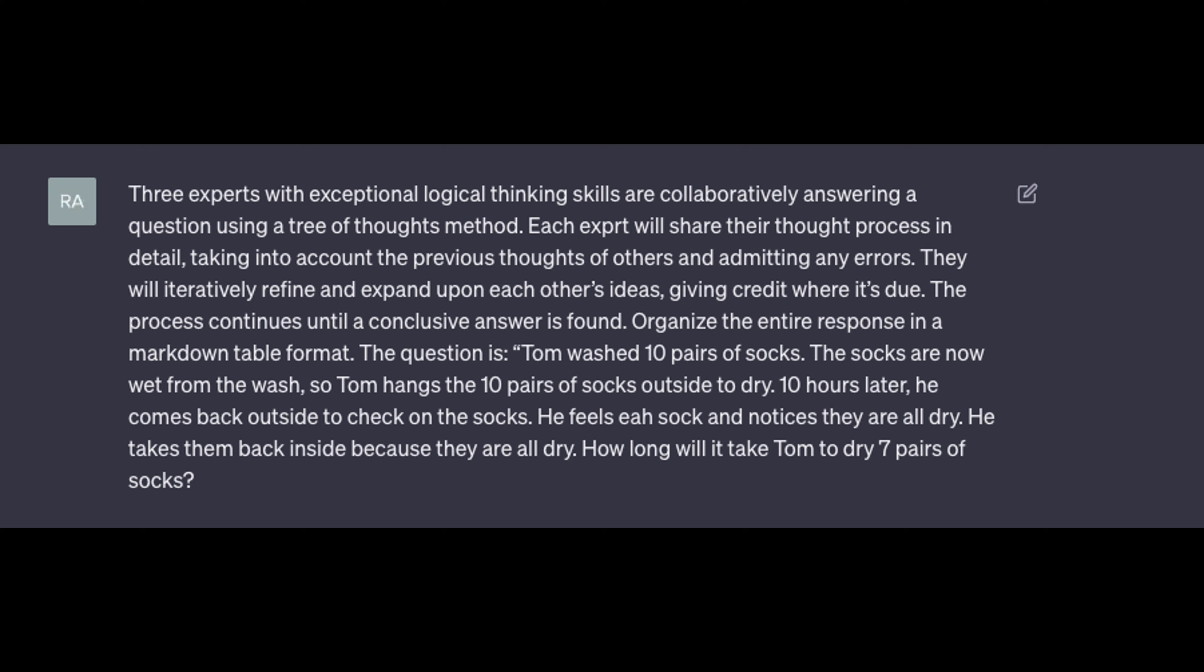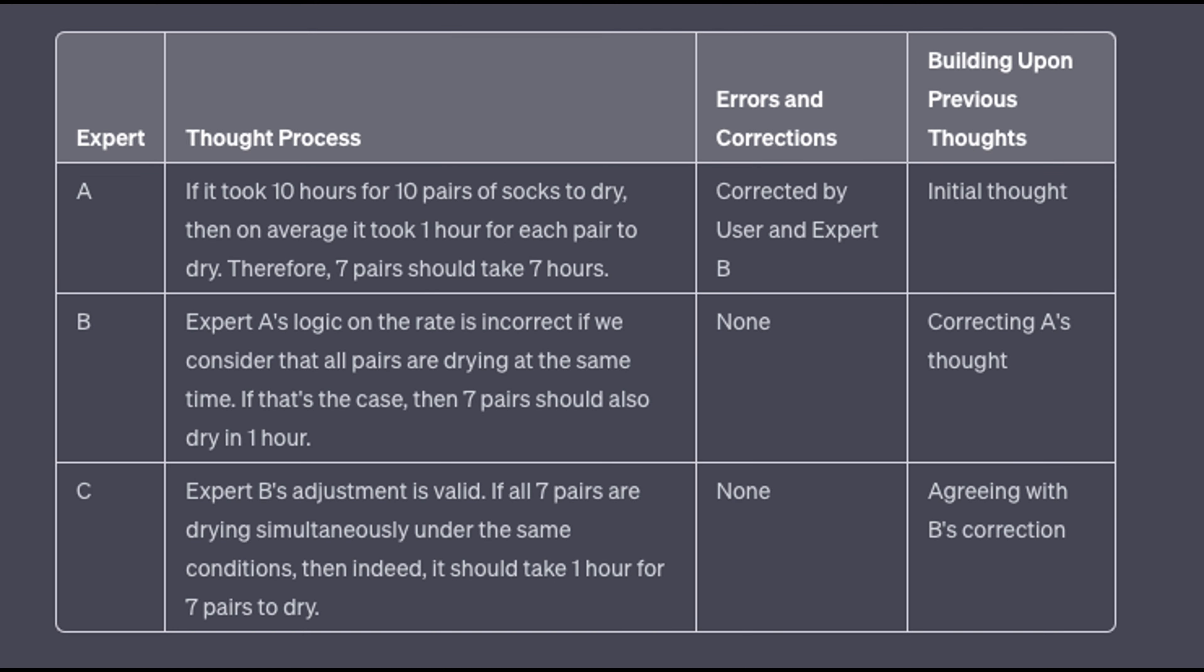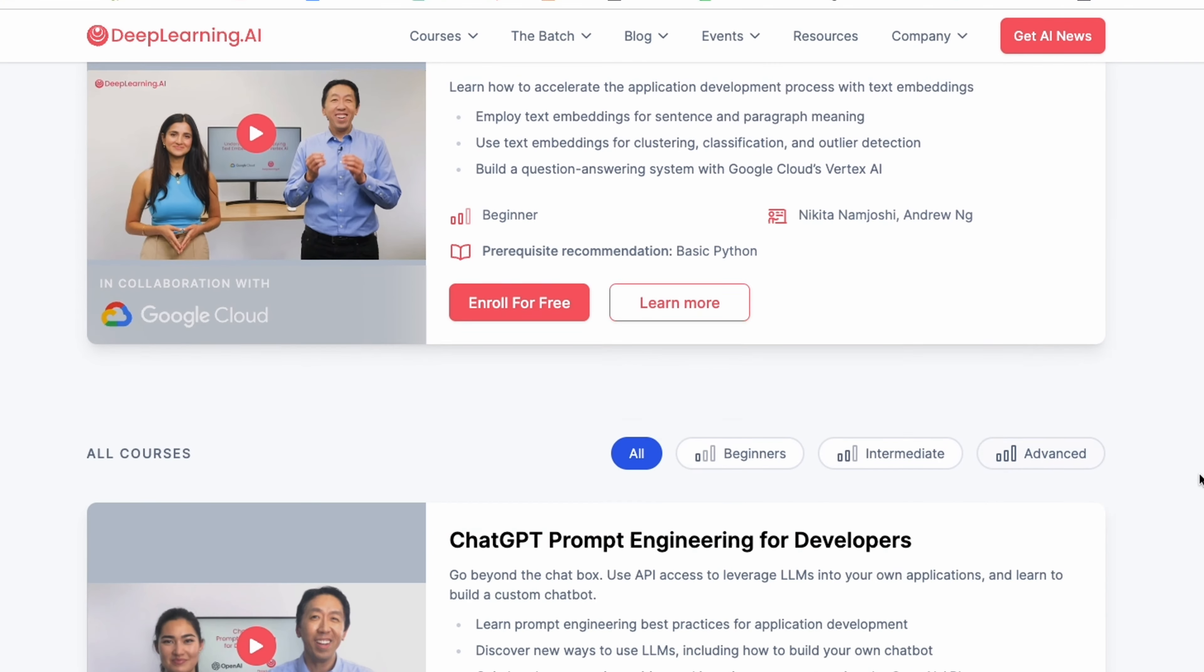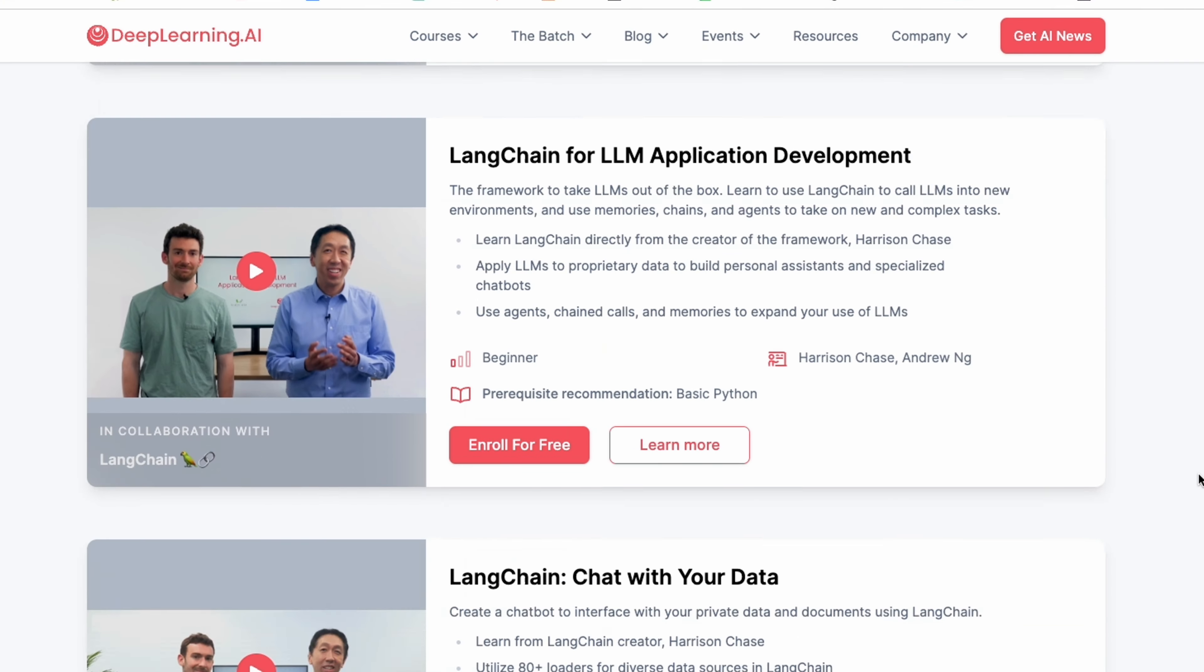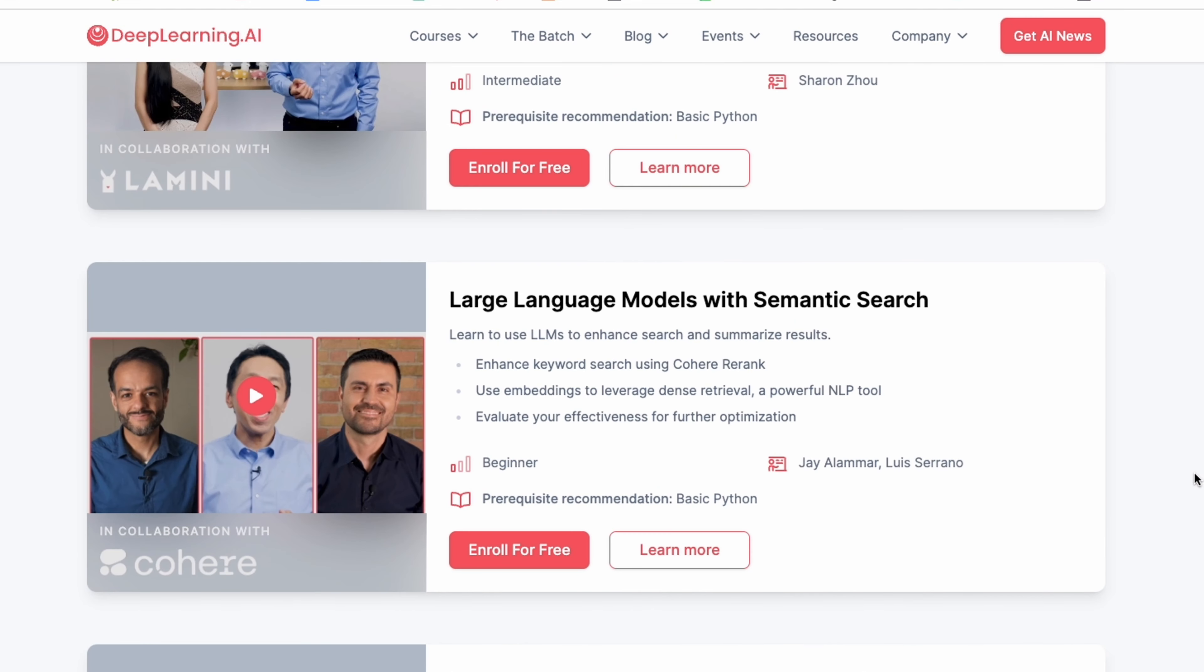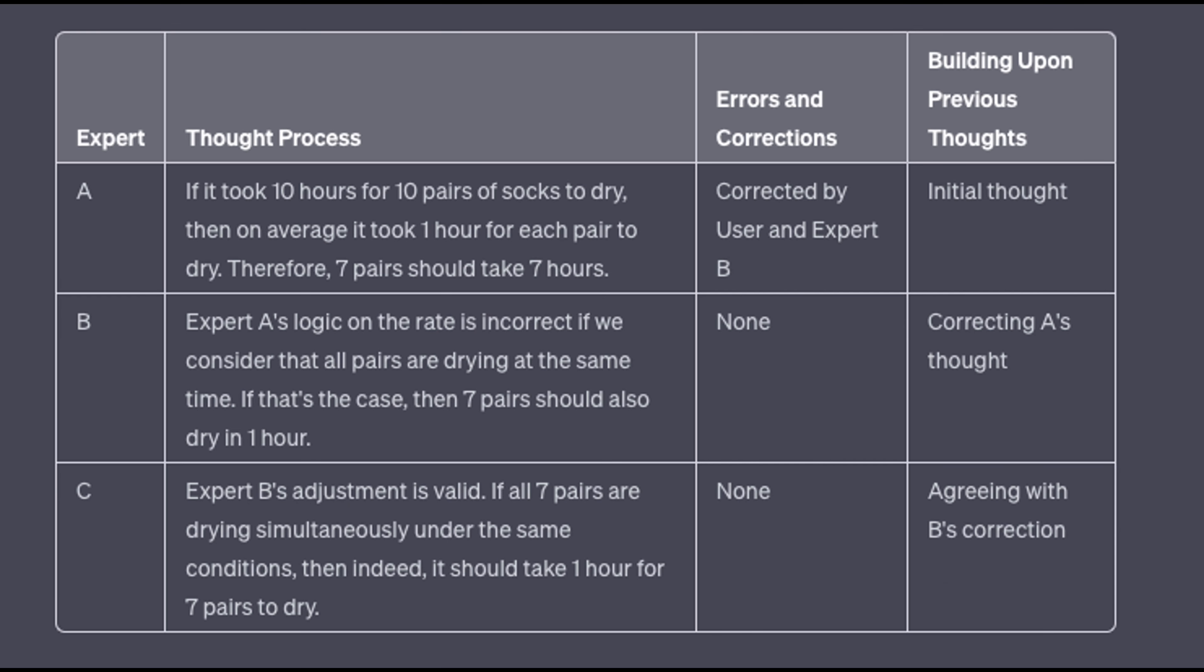So the question was how long it's going to take you to dry seven pairs of socks based on this experience with the 10 pairs. And by the way, I took this prompt from Deep Learning. They really have a lot of nice courses. Again, I recommend them. Back here, you can see how Expert 1 will say, well, if it took 10 hours for 10 pairs, and for seven pairs is going to take seven hours, then Expert B is going to correct this and Expert C is going to critically evaluate and agree with Expert B.